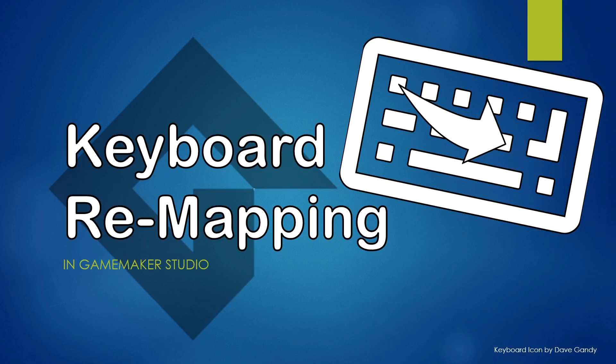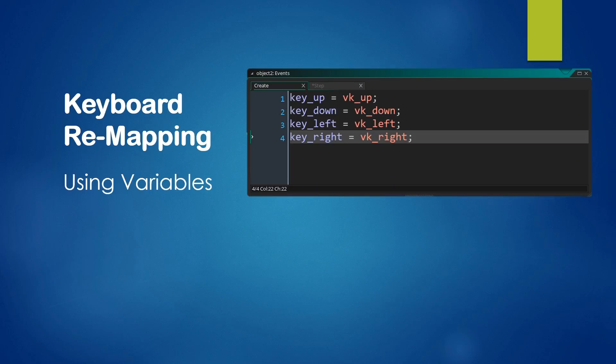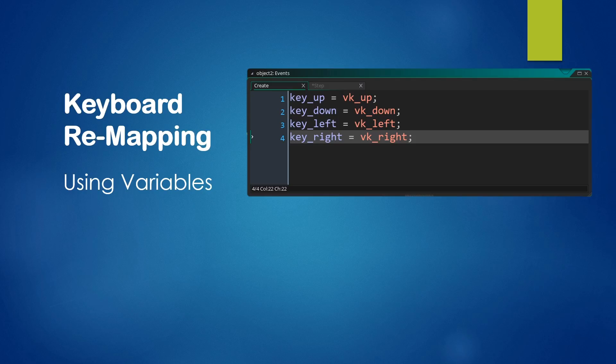Now there has been a couple ways people have done this. I think the traditional way of doing this is using variables. So you may have in a create event somewhere, variables defined for each of your keys. So here we have an example where we're using the arrow keys and we're just assigning variables up, down, left, right keys to those VK keycodes.